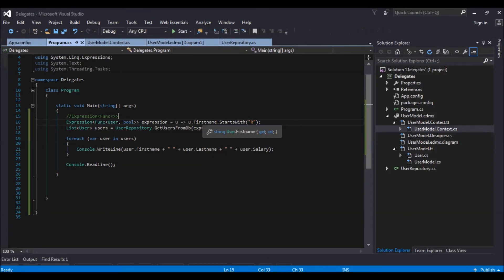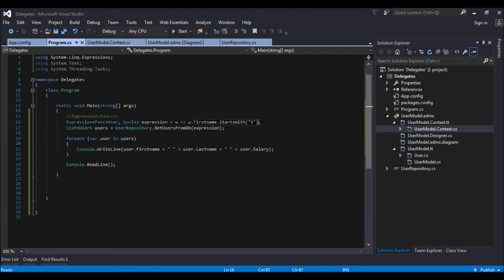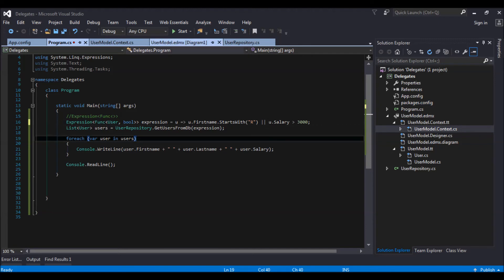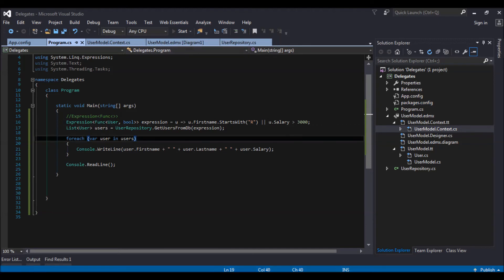Now let us go and add something like u dot salary is greater than 3000. Let us check what it gives us.